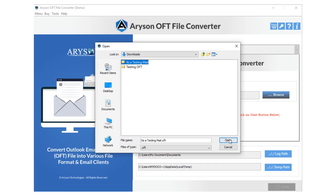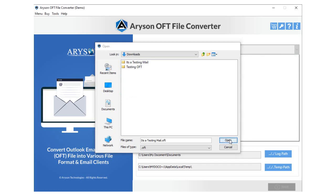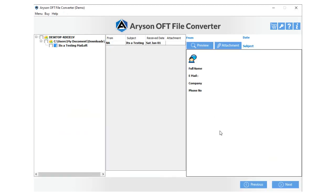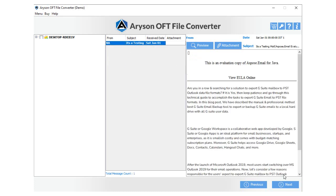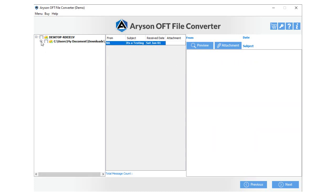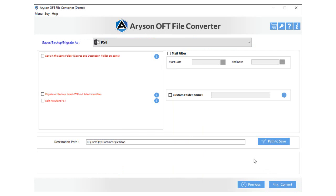Also, press Open to add it. Now, the software will fetch the selected file and display the file items in a tree structure. Double-click on any folder and select the emails to preview with attachments. Tick the Tree Structure folder and tap the Next button to move further.